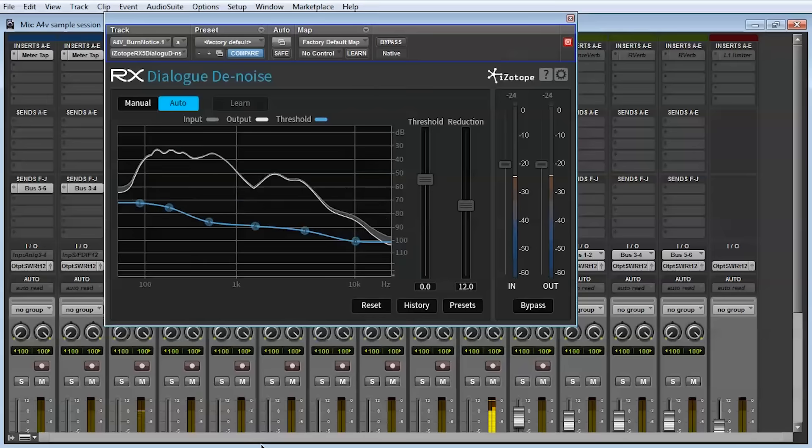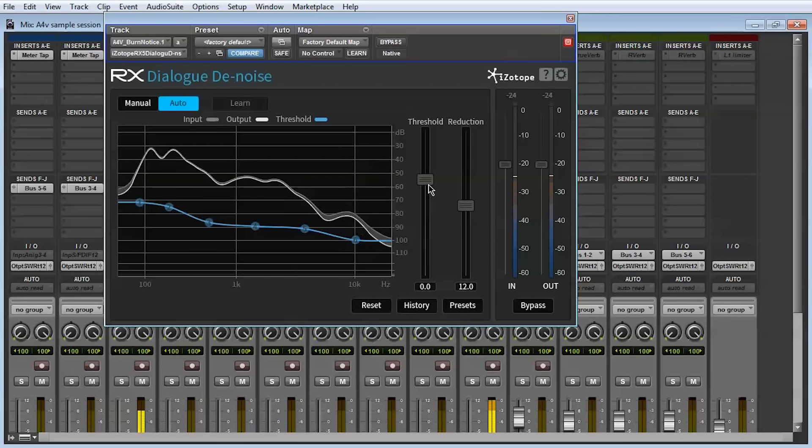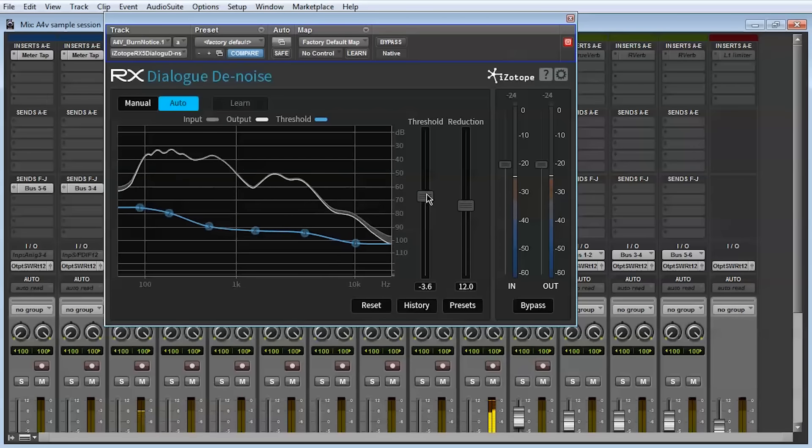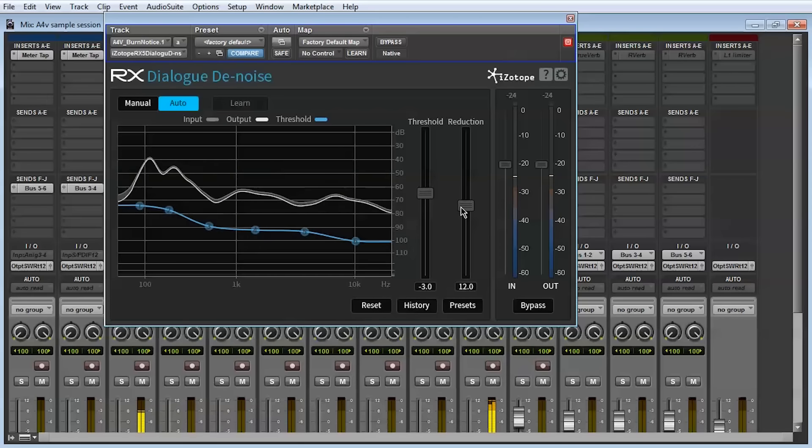The RX5 Dialog Denoise plugin is designed specifically to function as a low-latency real-time insert plugin for broadband noise reduction that fits right into your mixing signal chain.